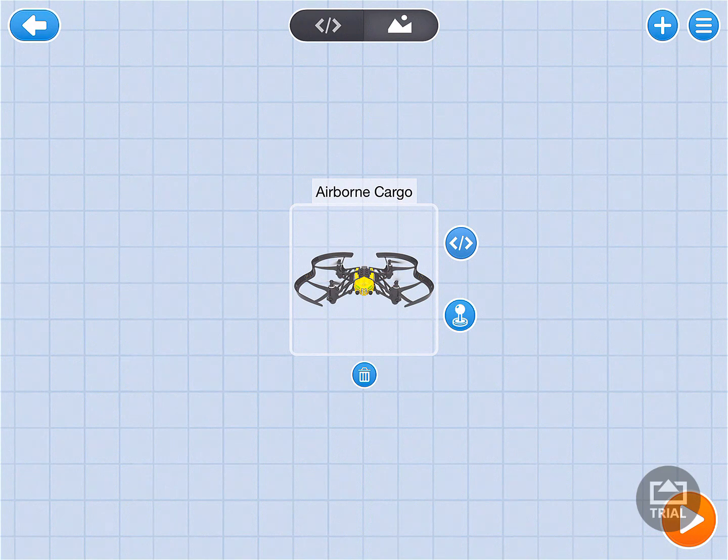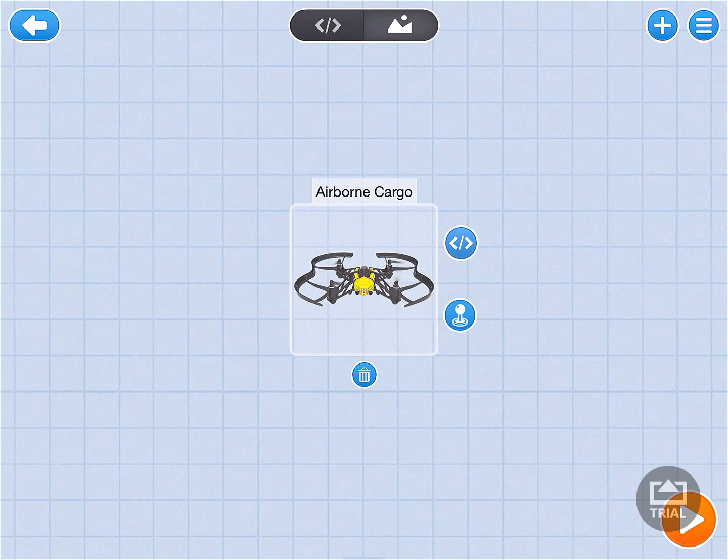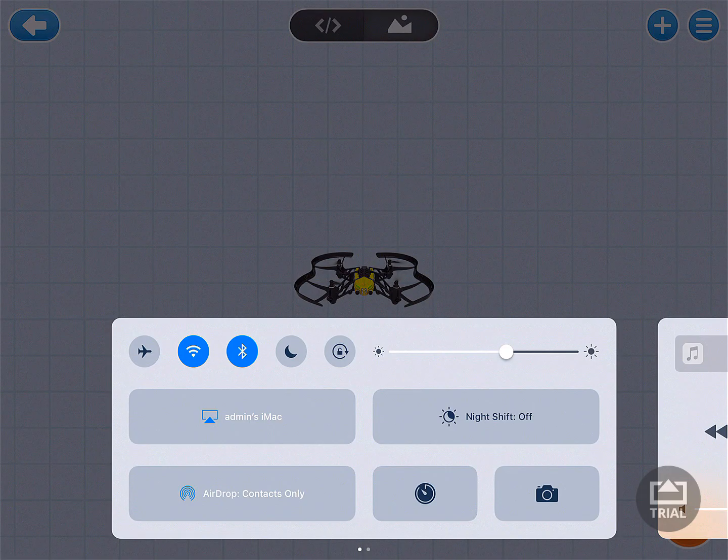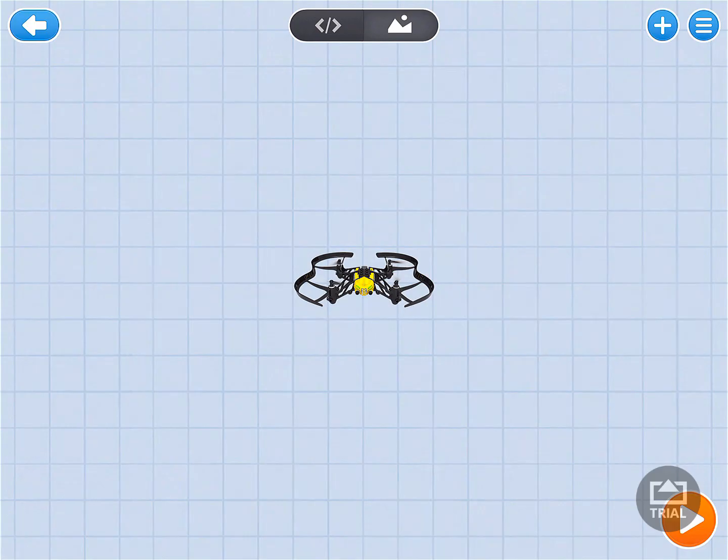Next, what we want to do is we want to make sure the drone is connected. So make sure that your Bluetooth is on. That's the bee right here, or it looks like a bee with two little wings coming out the back of it next to the Wi-Fi. So I have Bluetooth on.